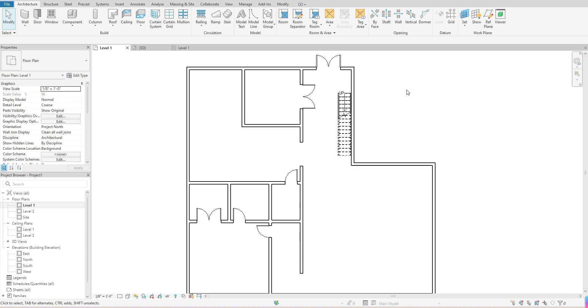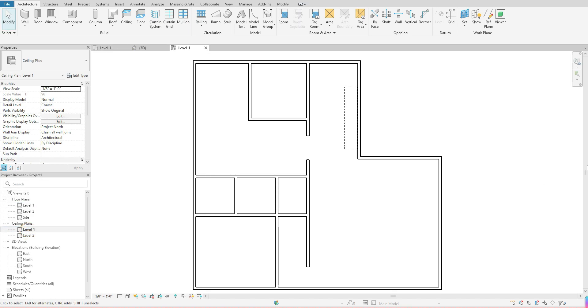The first thing I want you to see is I'm actually in my level one floor plan. When you're doing your ceilings, you want to make sure that you're in a ceiling plan. So if you're trying to add a ceiling to your level one, then you want to be in your ceiling plan level one as well. Go over to your project browser and double click on your ceiling plan level one or whatever the name of your floor plan would be.